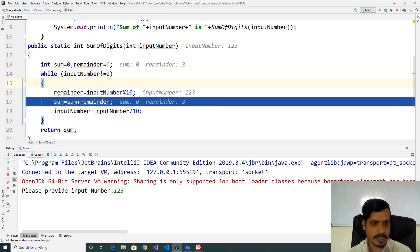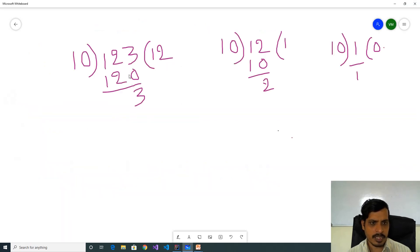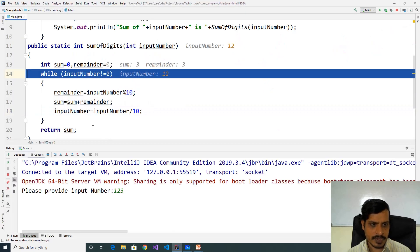Later sum is equal to 3, stored into sum variable. Here sum is equal to 3. Later inputNumber equal to 123 divided by 10 will get quotient as 12. F7, so inputNumber is equal to 12. 12 not equal to 0 is true.